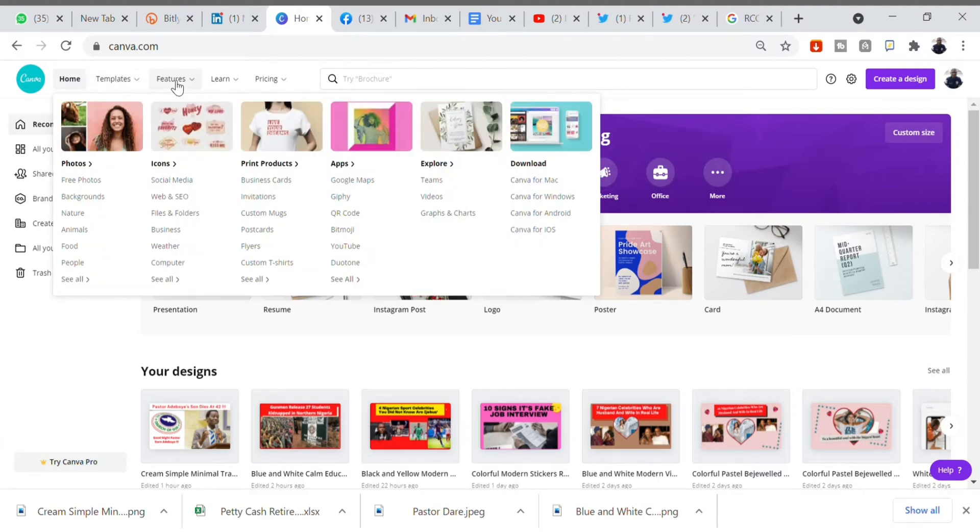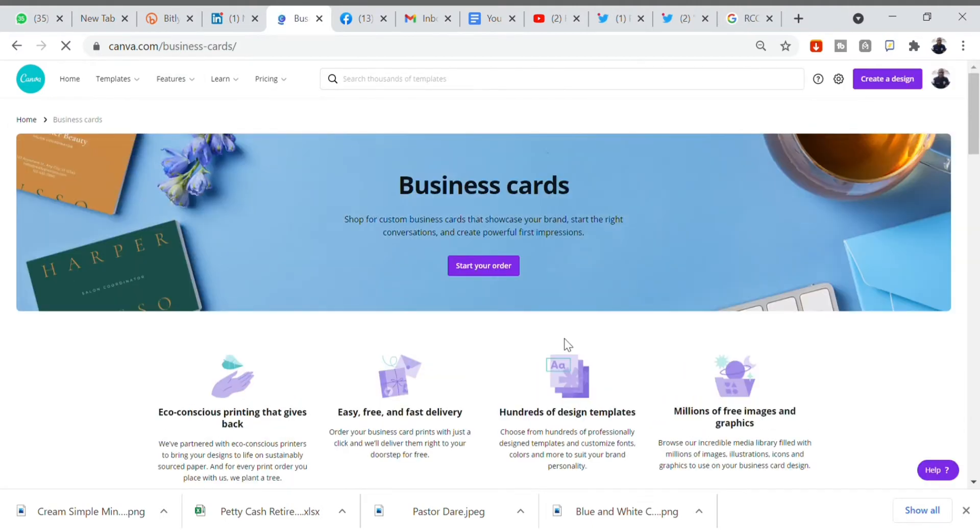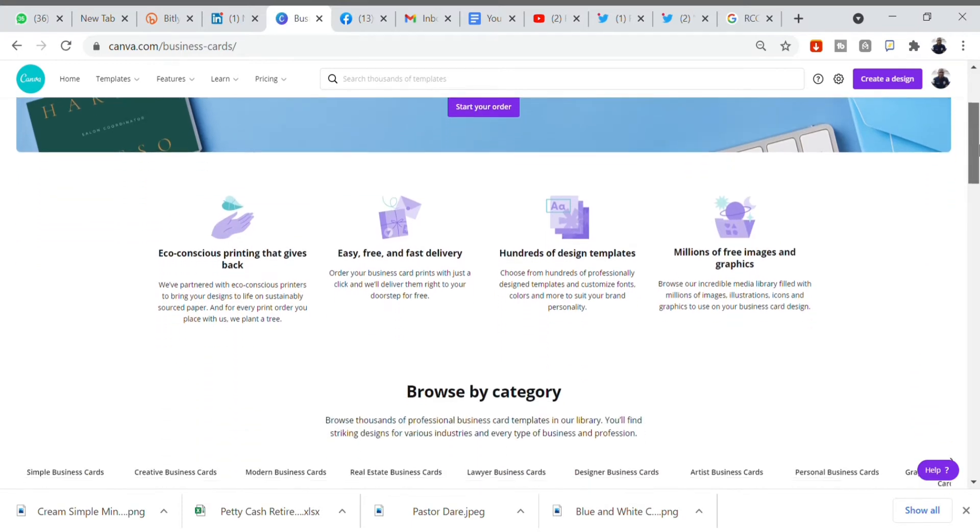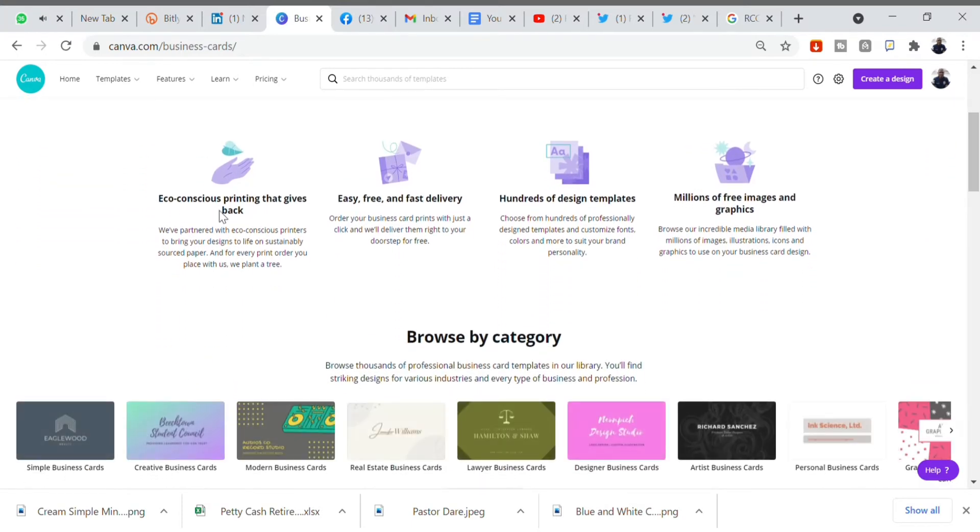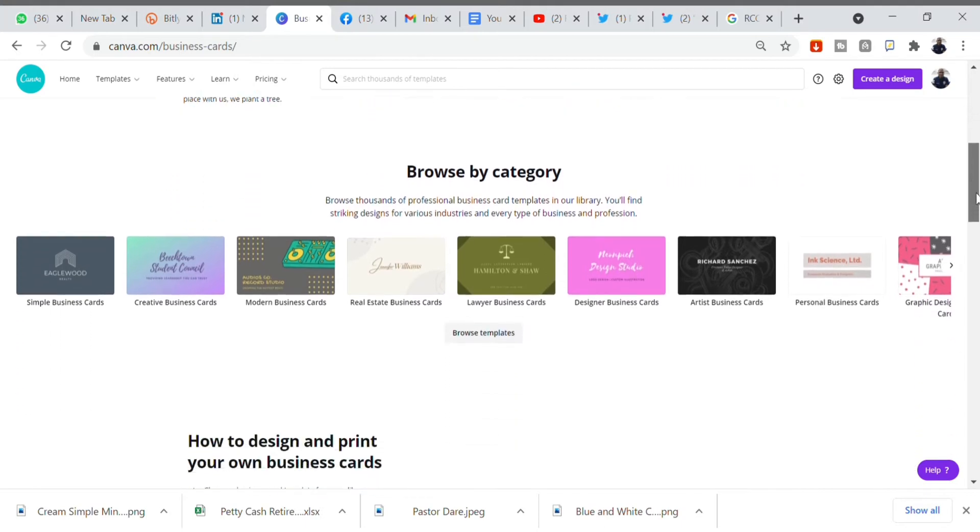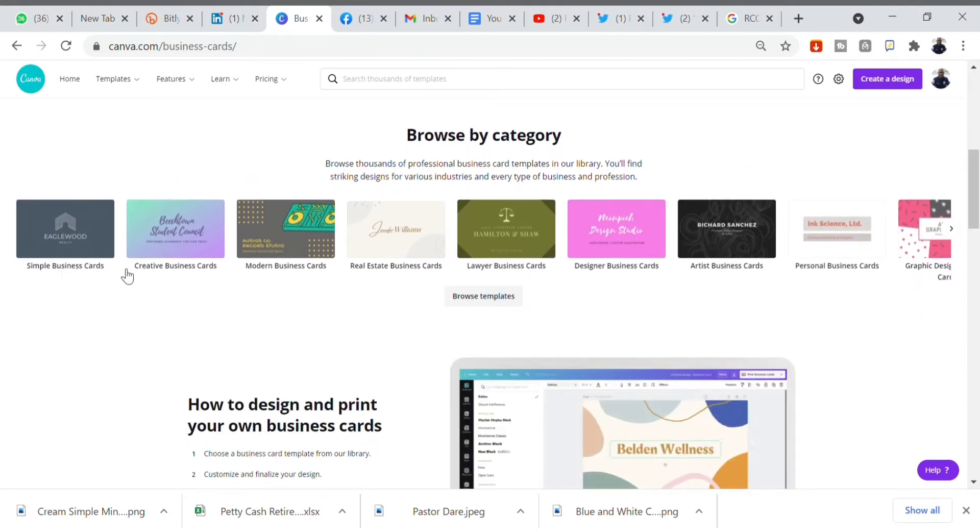It will bring you lots of business cards available and you can select from them. Creating business cards on Canva is easy, it's eco-friendly, and has millions of templates to choose from and millions of pictures to use. You can do any form of business card by browsing through different categories. Look at all these ones available now. I will select one of these and edit it to my taste.